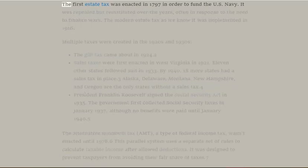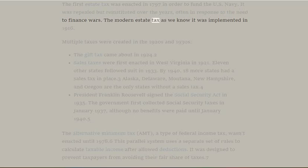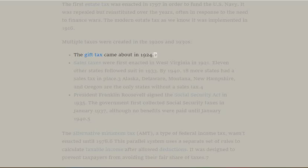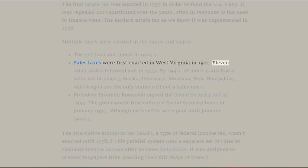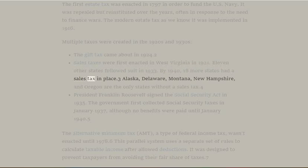Other Taxes: The first estate tax was enacted in 1797 to fund the U.S. Navy. It was repealed but reinstituted over the years, often in response to the need to finance wars. The modern estate tax was implemented in 1916. The gift tax came about in 1924. Sales taxes were first enacted in West Virginia in 1921; eleven other states followed in 1933, and by 1940, 18 more states had a sales tax in place. Alaska, Delaware, Montana, New Hampshire, and Oregon are the only states without a sales tax.